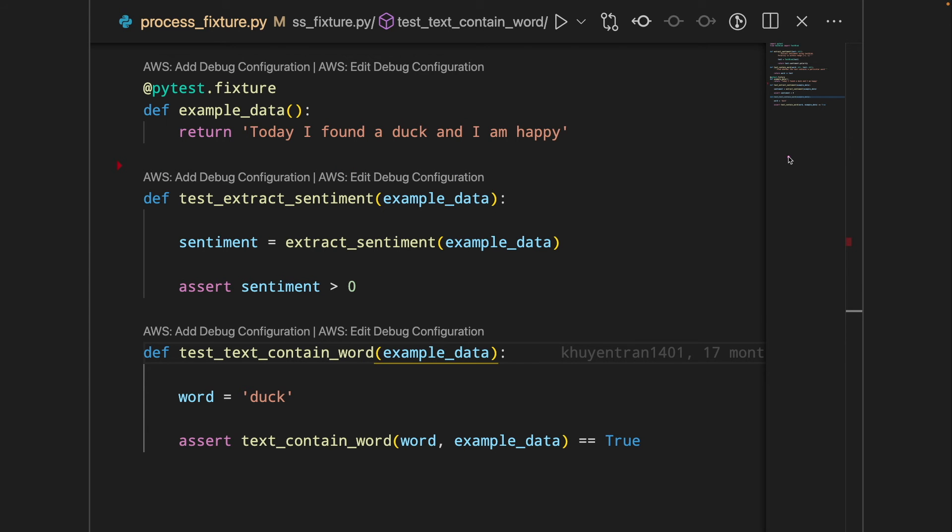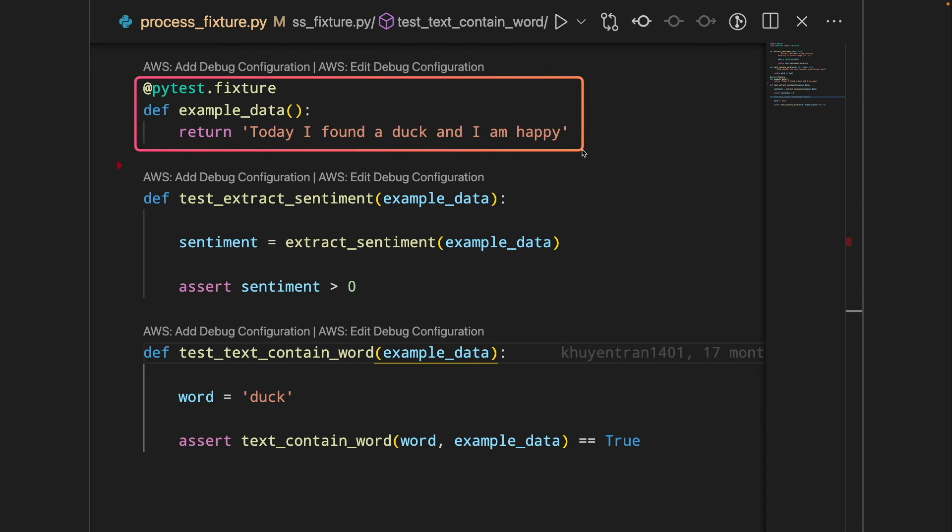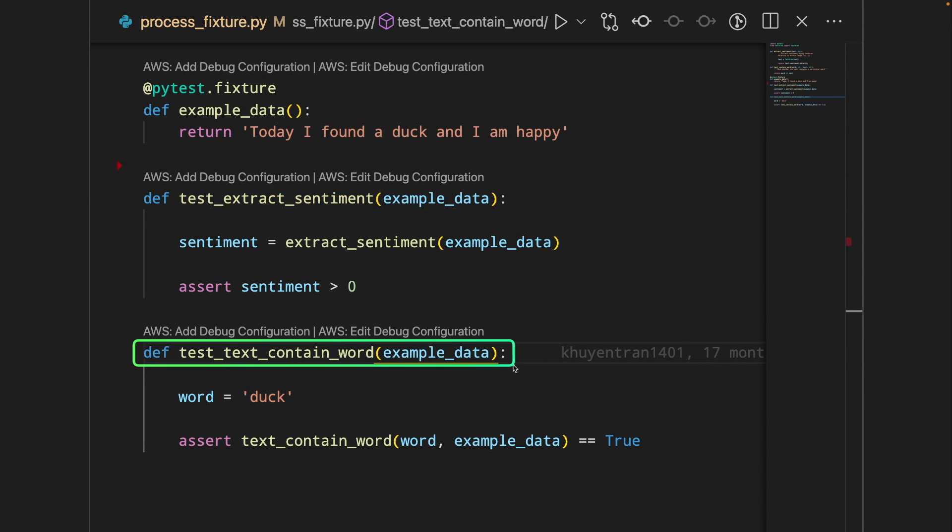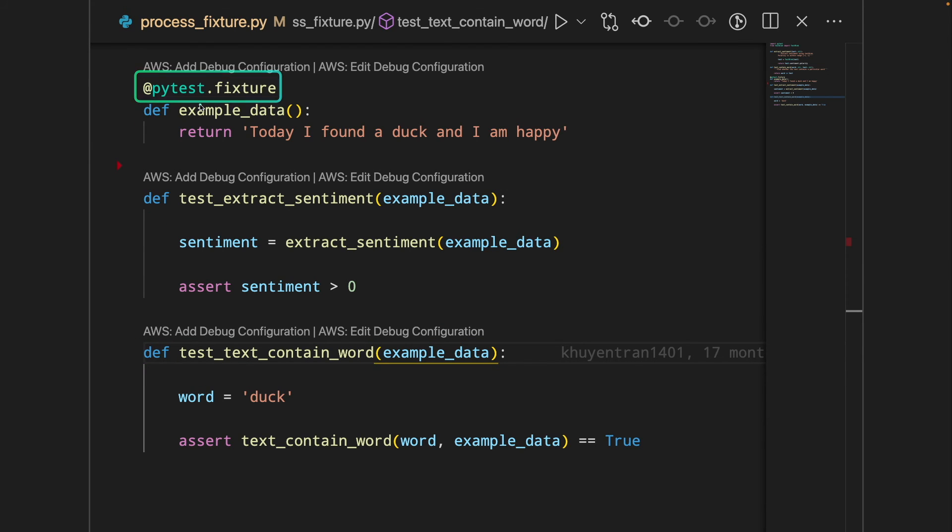We can see that with PyTest Fixture, we can reuse the same example with multiple tests by only adding a decorator to a function. This is pretty nice.